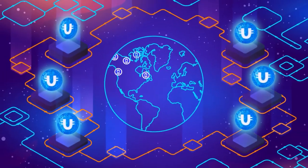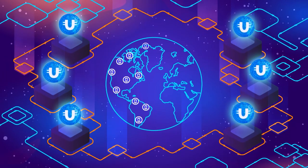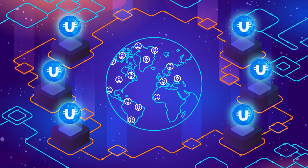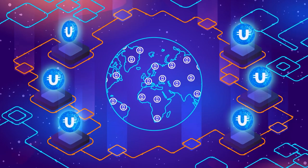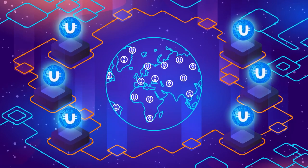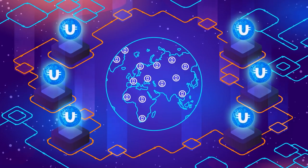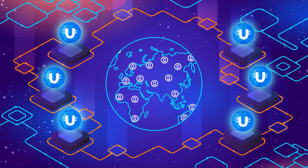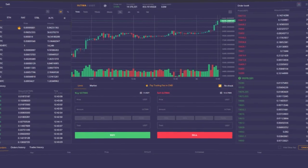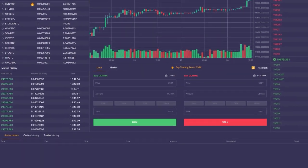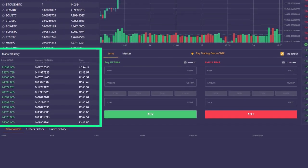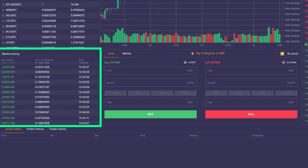It's important to understand that we can only achieve the result if the entire million-strong Ultima community follows this strategy. Imagine, more than a million orders will be placed at a higher price on the exchange.